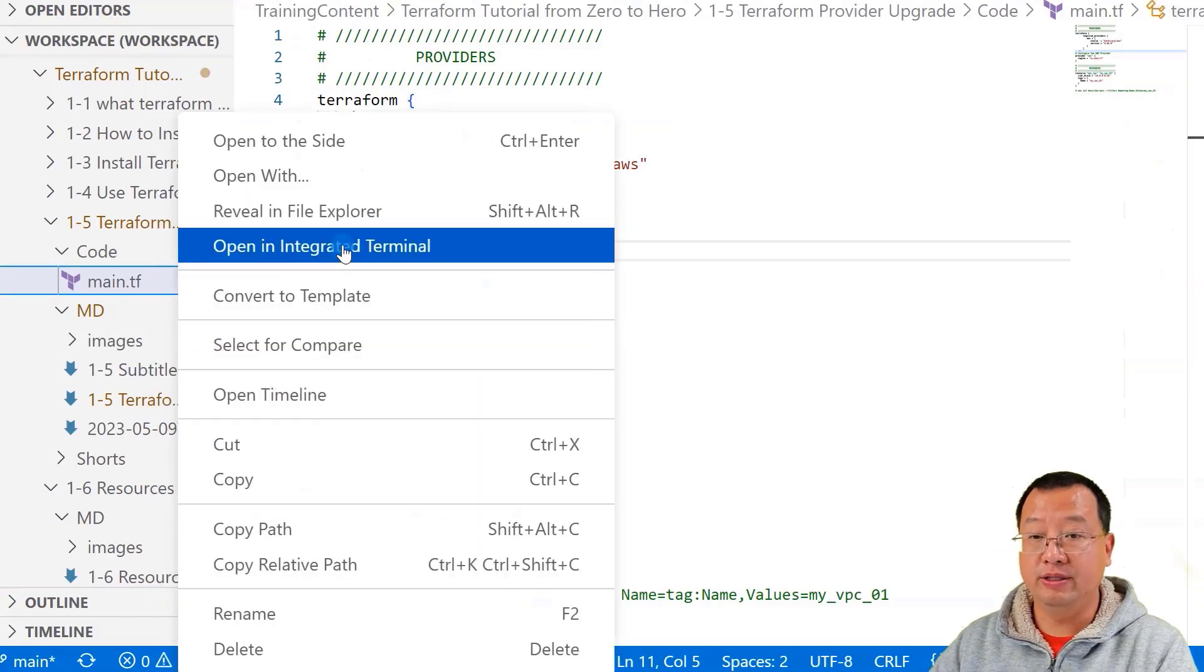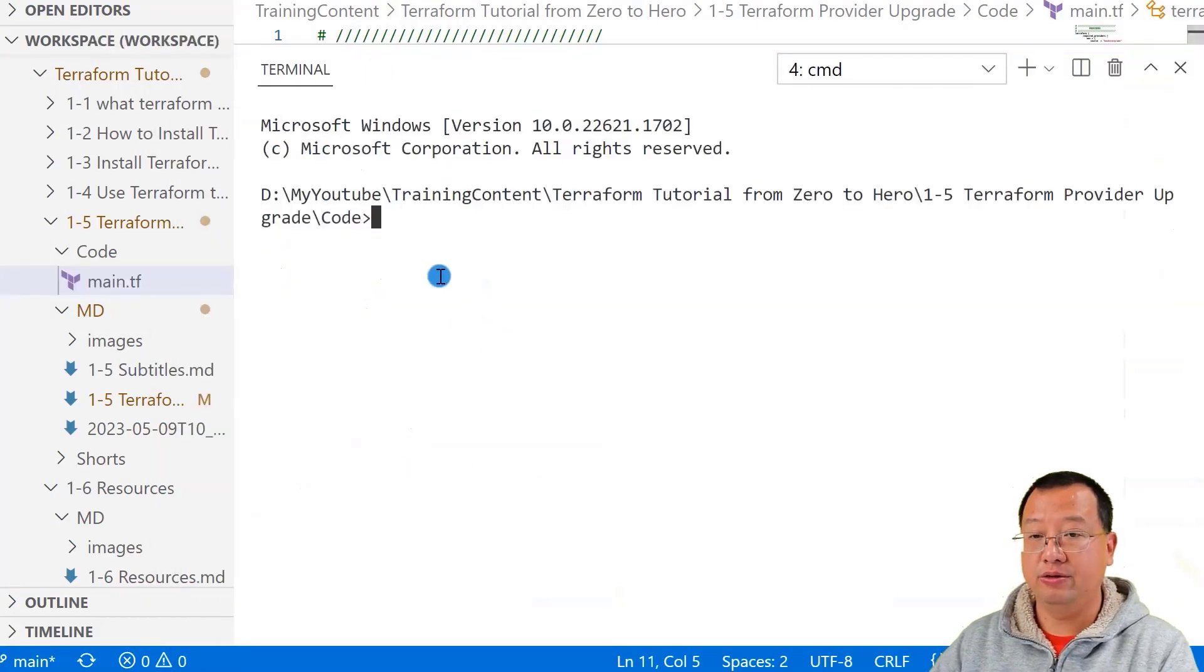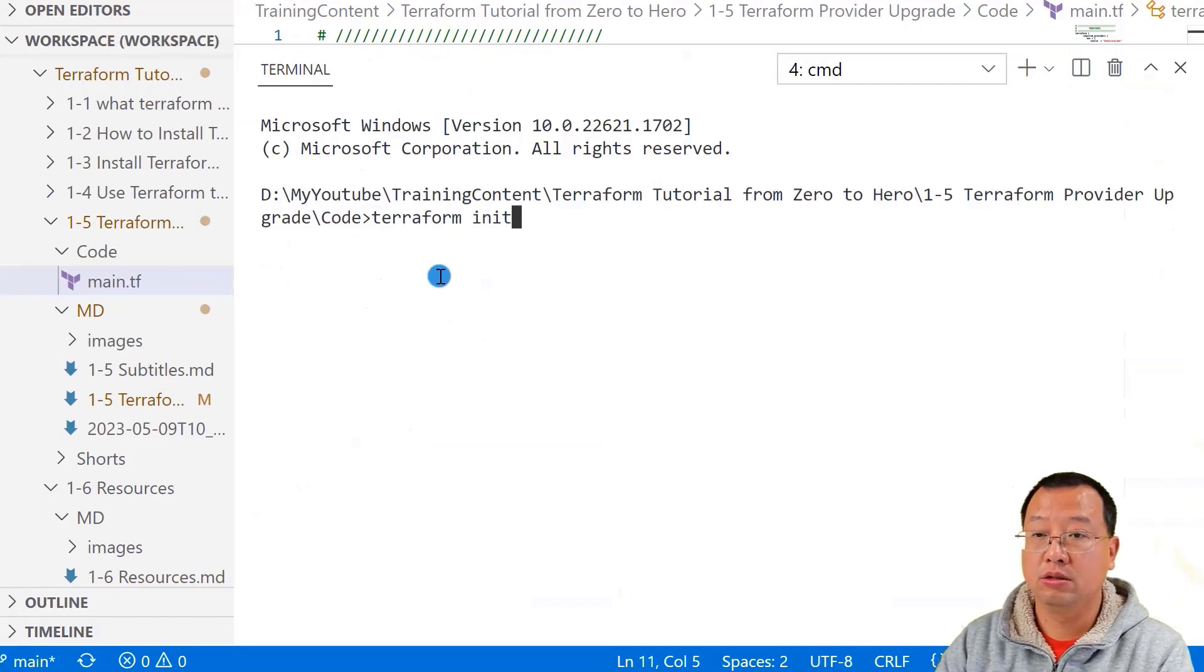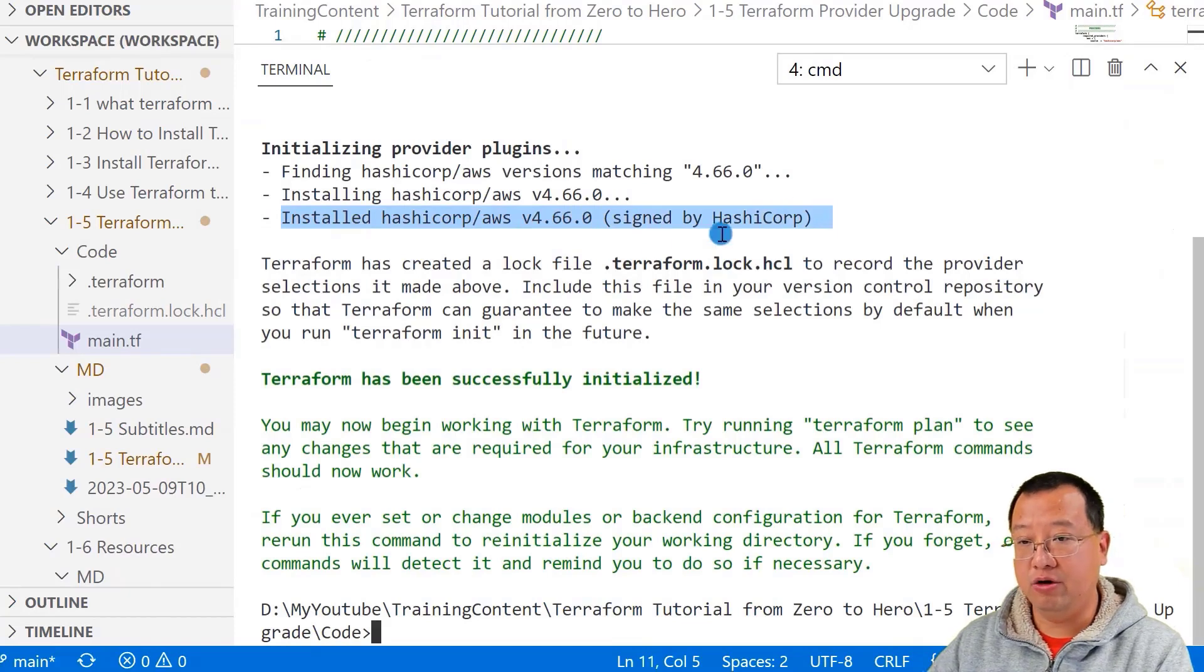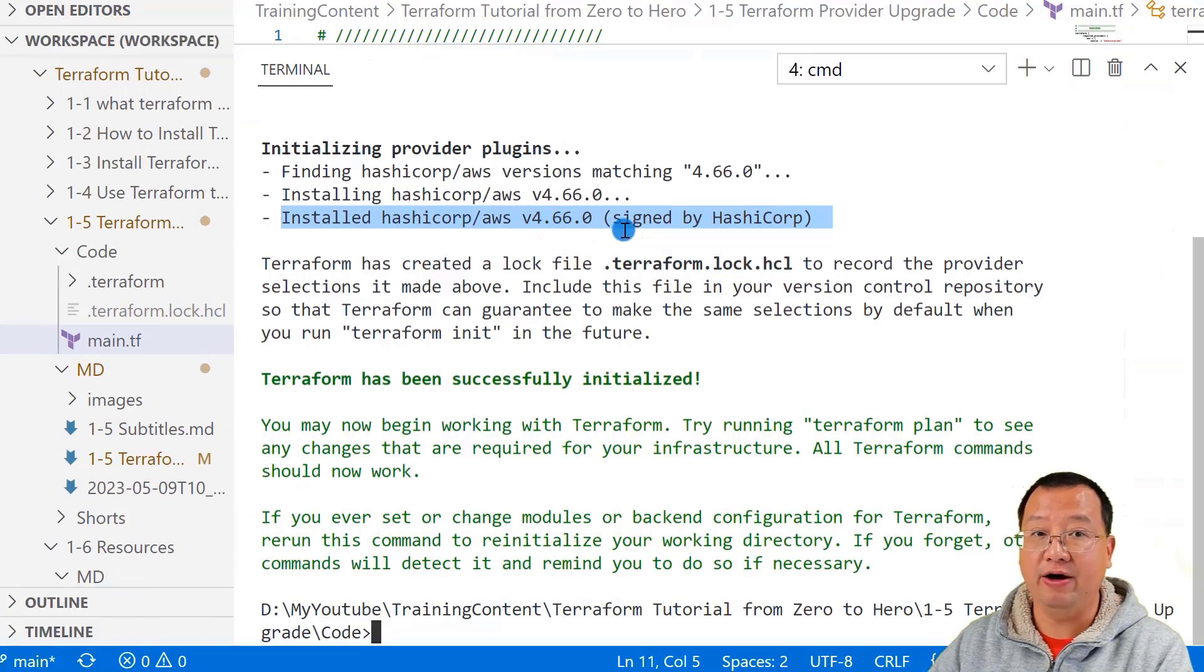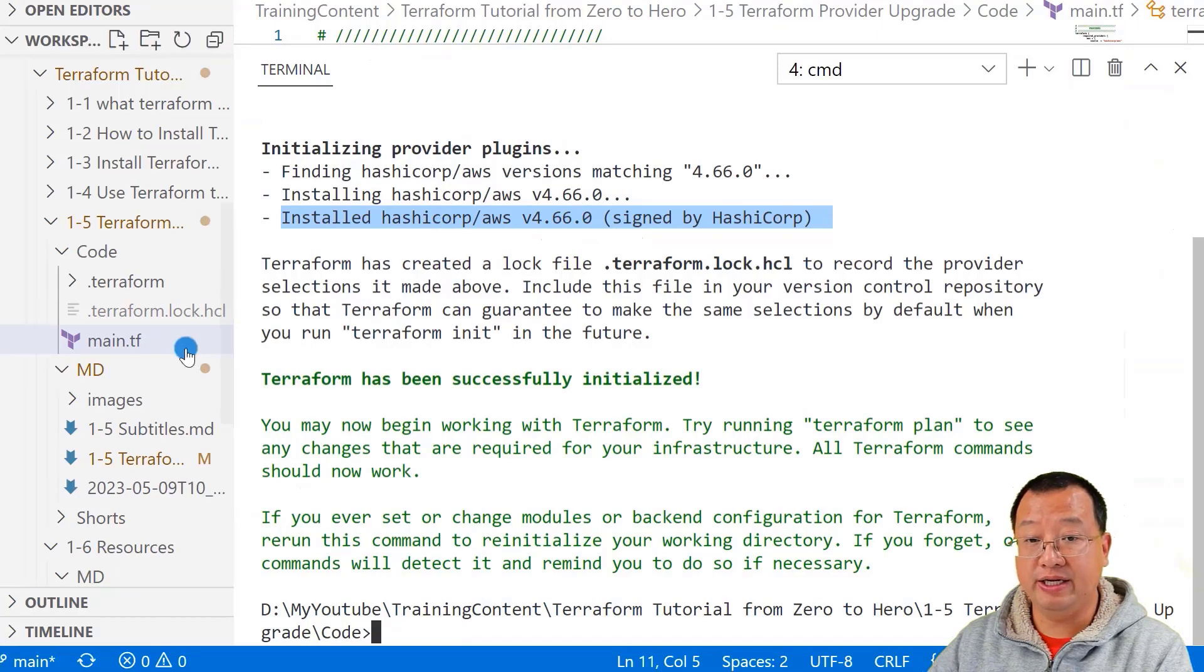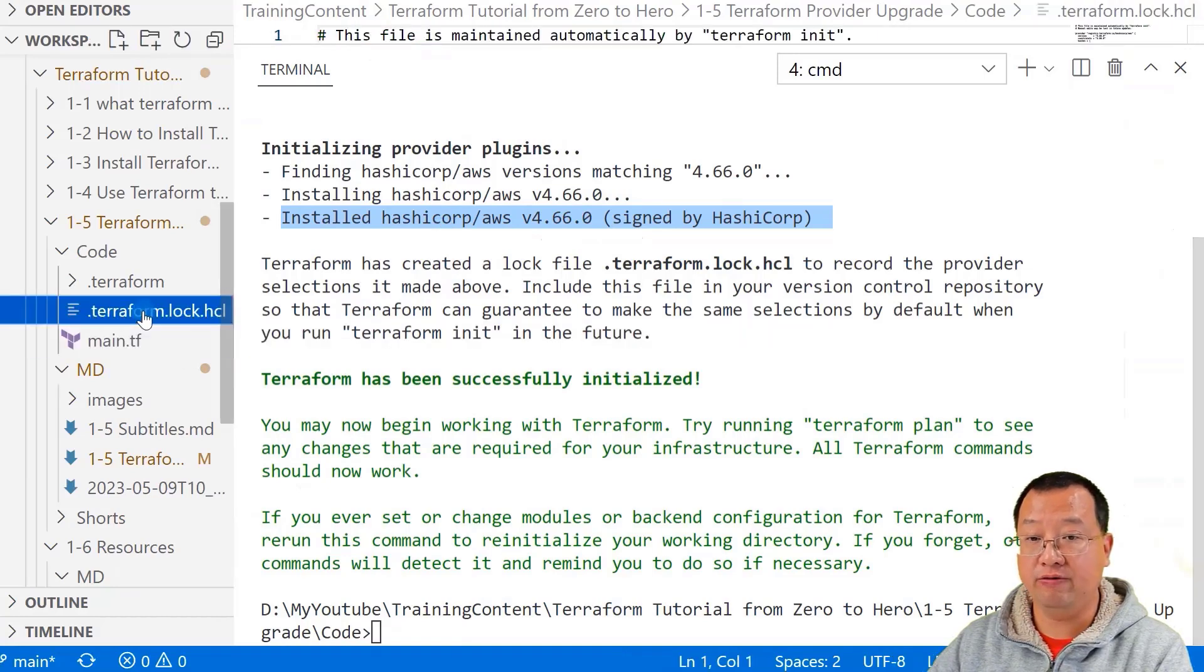Open the terminal window. Make this bigger. Let's run command terraform init. I highlighted the log. Terraform downloaded 4.66.0 version, which we configured in the file. Also, the version and constraints information is in the terraform.lock file.